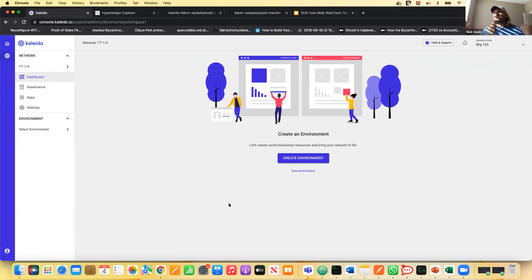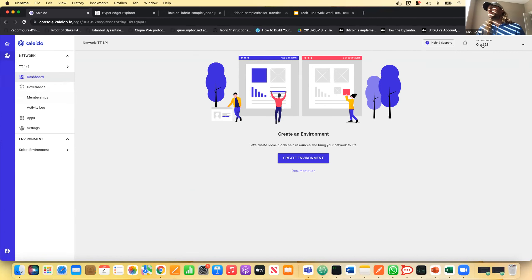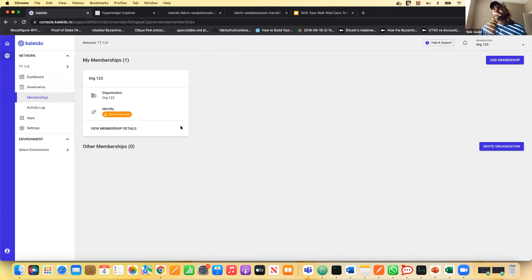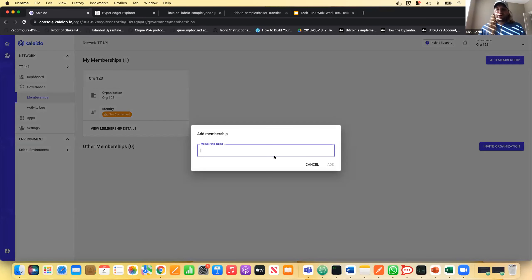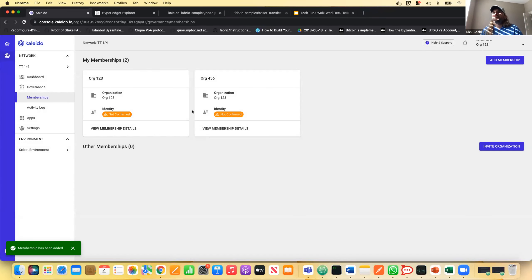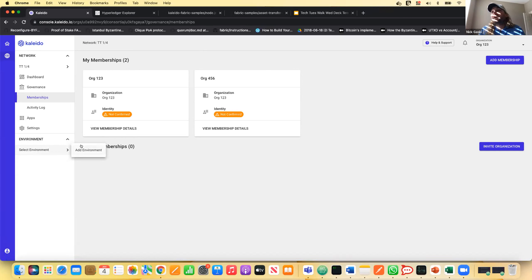Kaleido is not going to limit you to a specific cloud or region because modern business networks are diverse. If one participant is an Azure shop and another is an AWS shop, they can both easily integrate and both participate on Kaleido — all that low-level networking is handled under the covers. Here's the top-level resource: our business network. My organization, Org123, gets the first membership by default. For Fabric, we want multiple participants, so I'm going to add another membership called Org456.